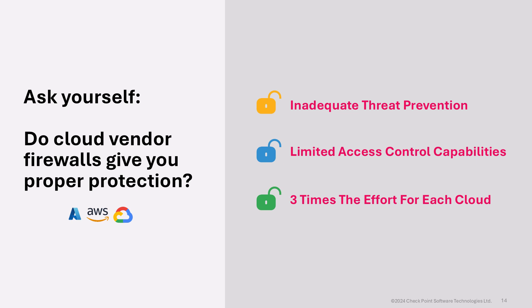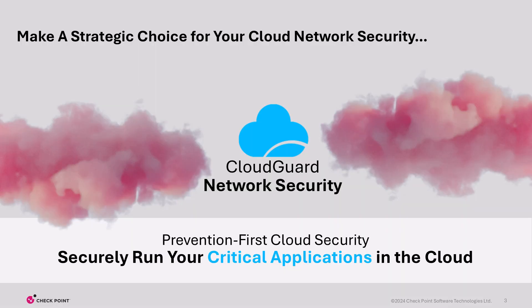Bottom line: as you mature and scale, using cloud vendor firewalls becomes increasingly inefficient and ineffective. CheckPoint offers something better. It's time to take a strategic approach to secure all of your cloud networks. We call it CheckPoint's CloudGuard Network Security.